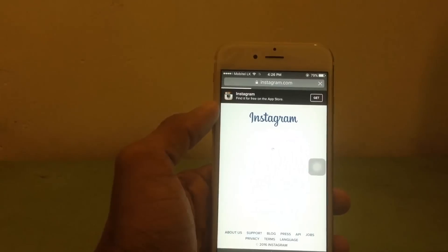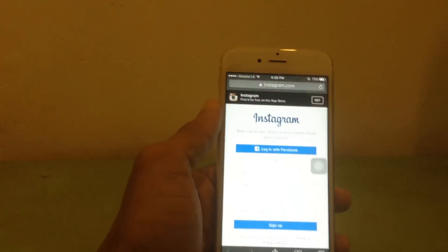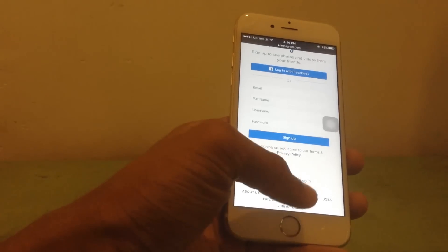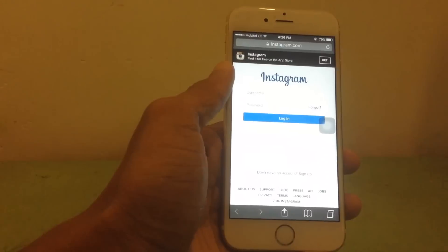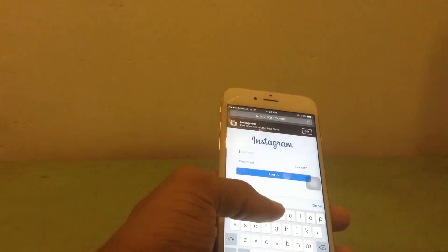After you're on Instagram.com, scroll down and hit the login button. From here you can enter your username and password.